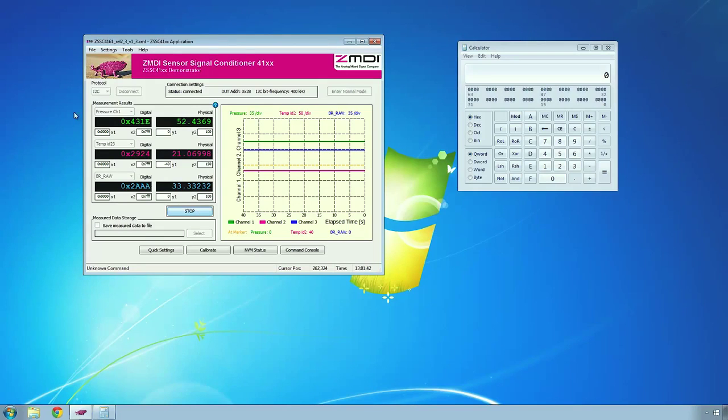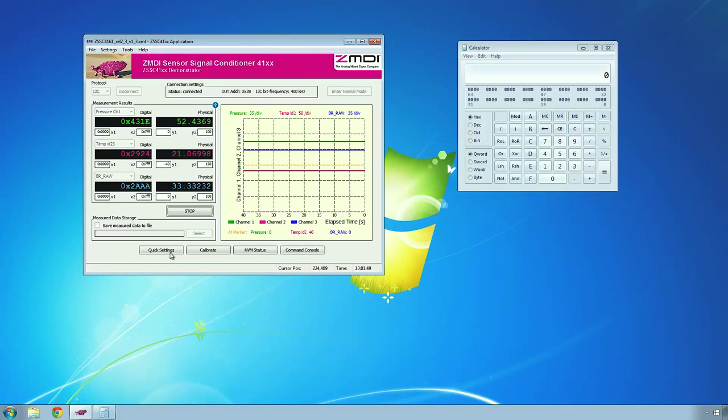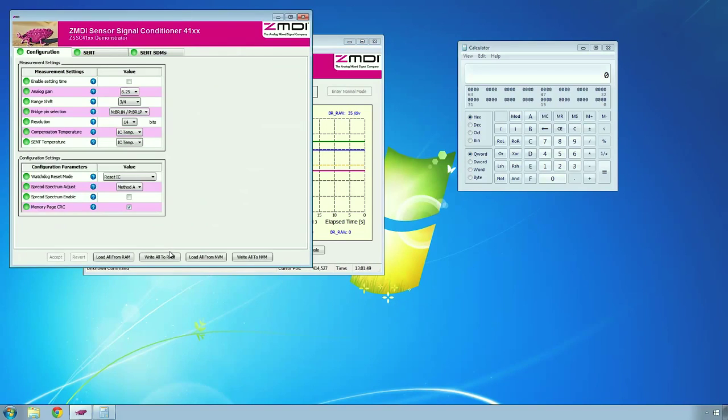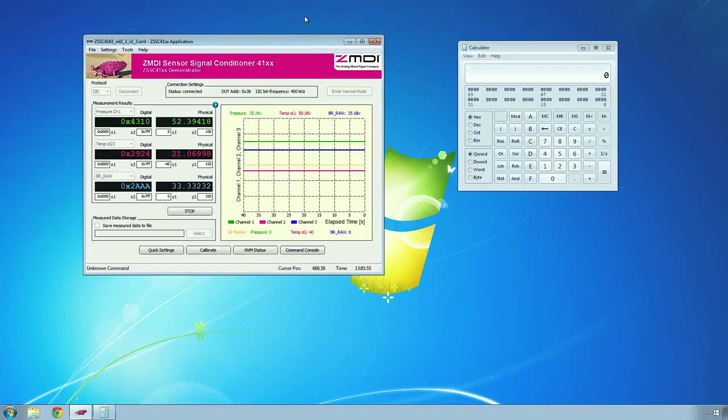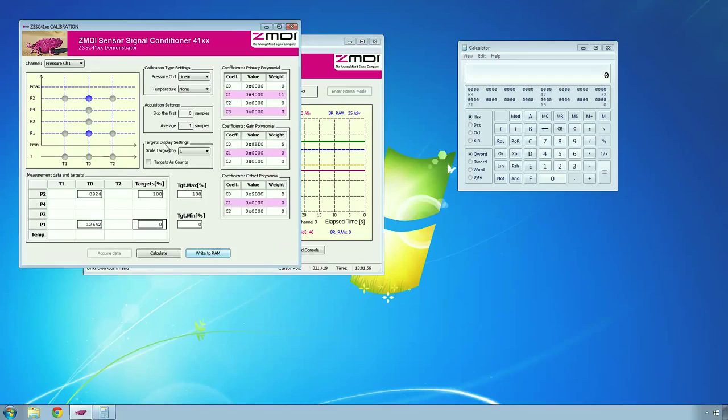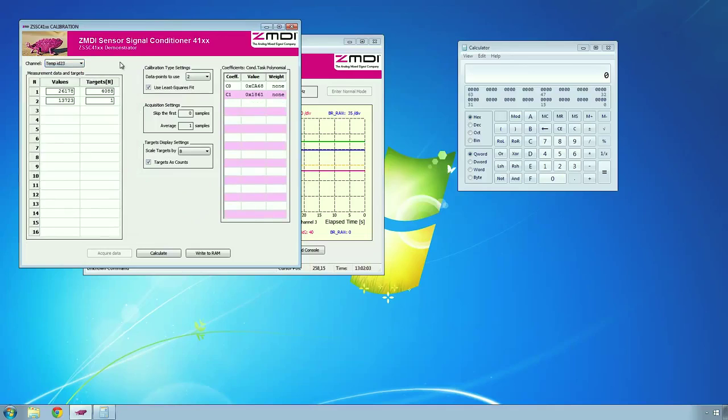On the software side, the first time you'll come in and load an XML file, and that will load in some basic parameters. You can check those in the quick settings, and then load those into RAM, write all to RAM. Then you'll want to come in here and calibrate your sensors. I've already done that for both the pressure and temperature sensor, so those are good to go. I've already written those out.